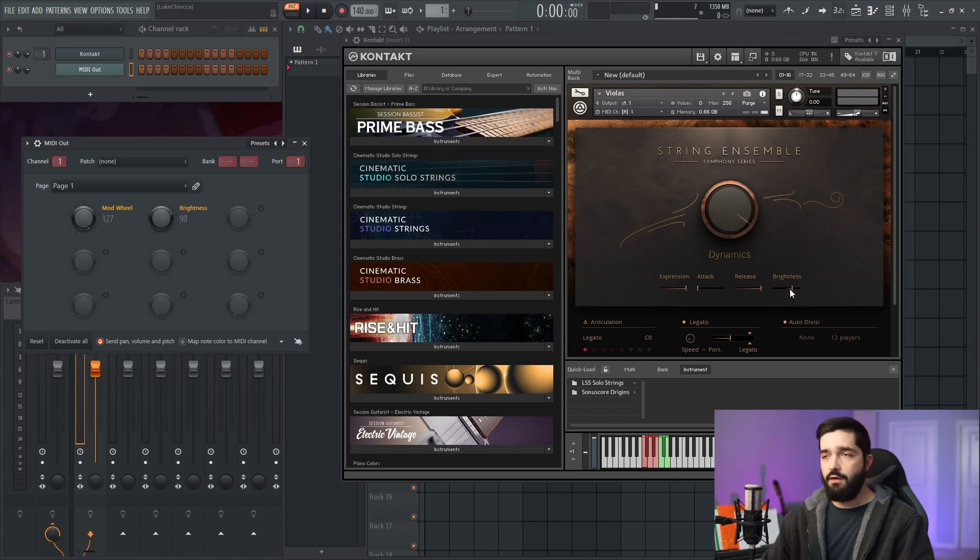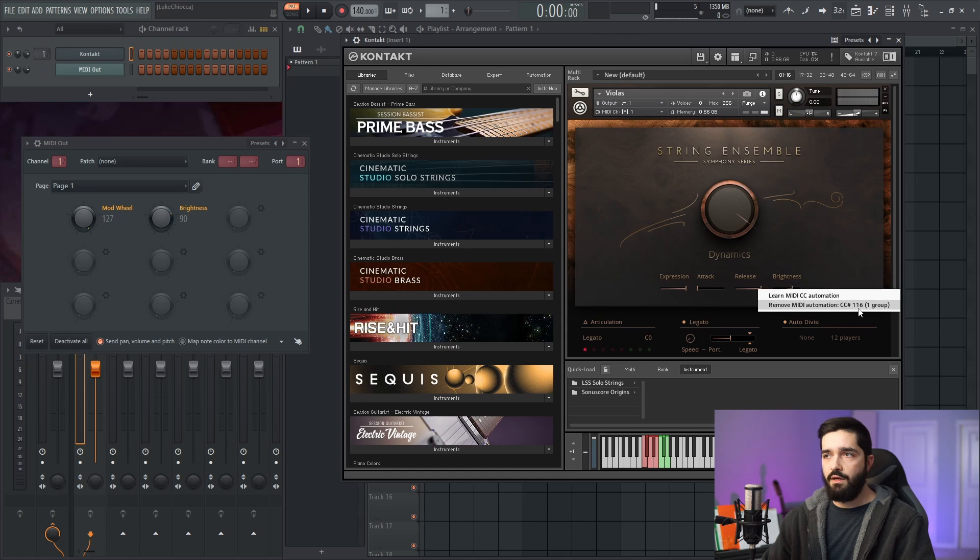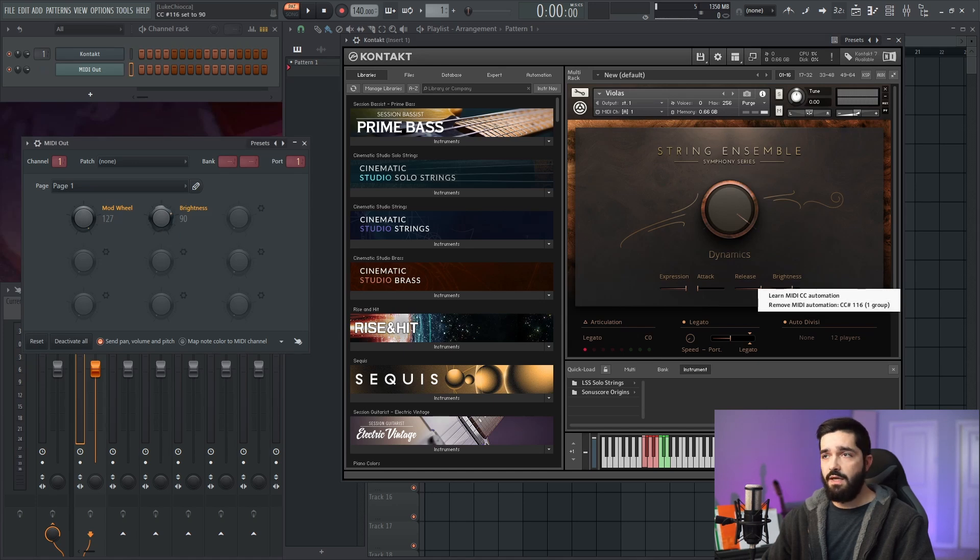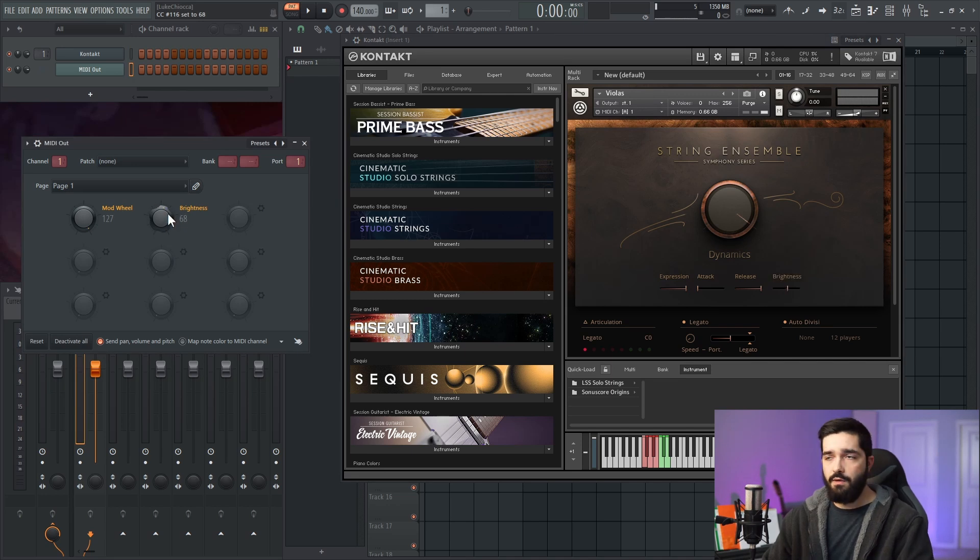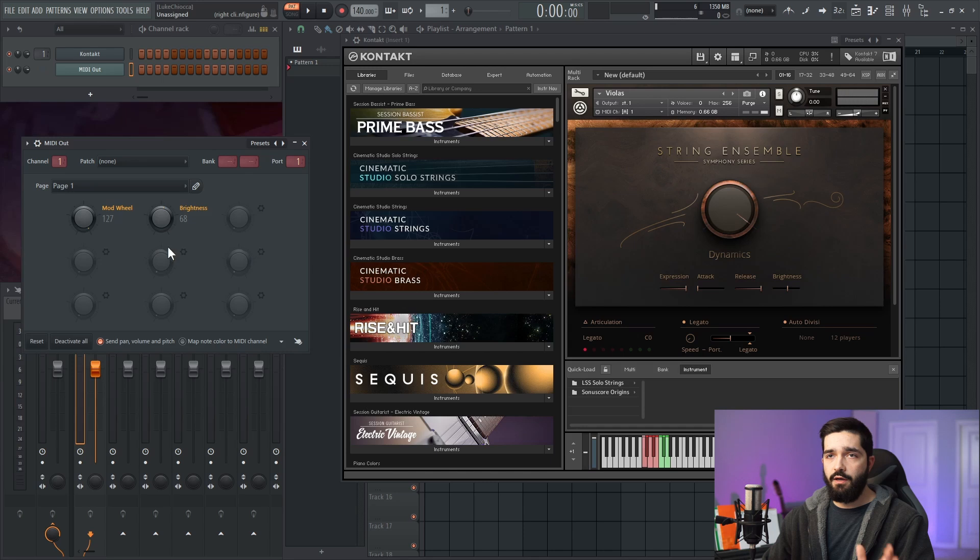So now if I right-click on the parameter, it'll say remove MIDI automation, because it knows I did 116—that's the value that now changes brightness. You could do this to any parameter on pretty much any Kontakt library; almost all of them are compatible with this.